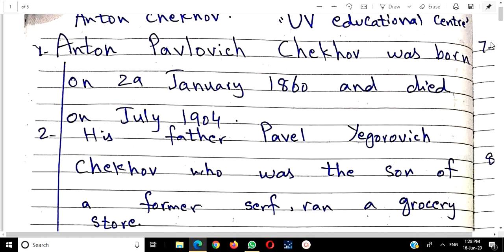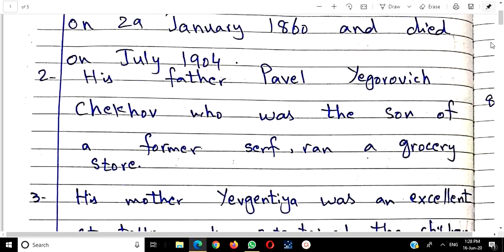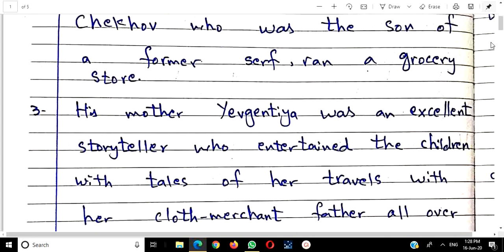The drama is about serfs. His father had first been a slave, then he ran a grocery store — a small provision shop — because these people had no skills. When they were freed, they didn't know any technical work, had no education, so they opened a provision shop to keep their livelihood going. This is about Anton Chekhov's father.